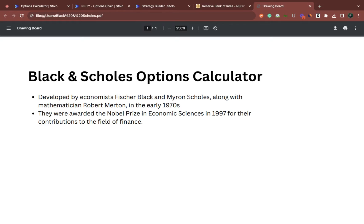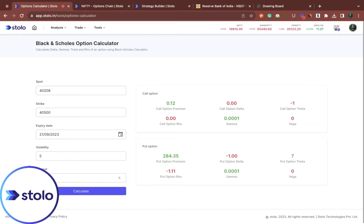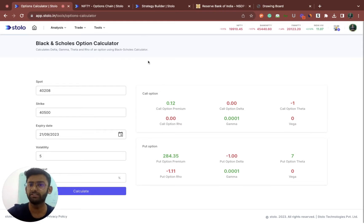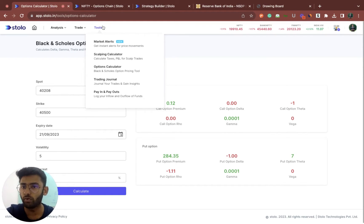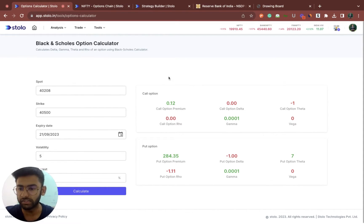The math involved behind it is actually a complex formula which we do not have to really understand. We shall directly understand the benefit of this options calculation itself. This was actually a revolutionary contribution for which all three economists and mathematicians won Nobel Prizes in 1997. You can find this calculator directly on Stolo under tools — it's called the options calculator, which is nothing but the Black and Scholes options calculator.